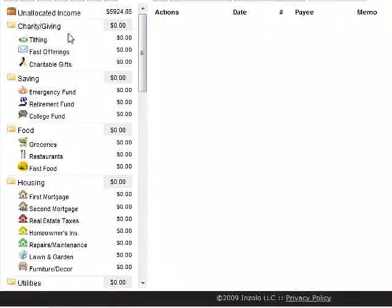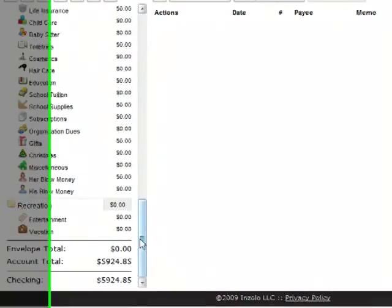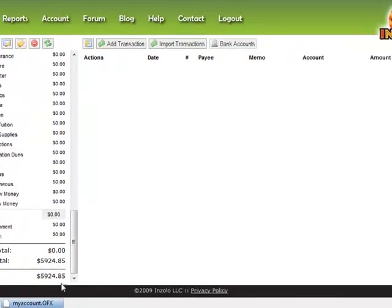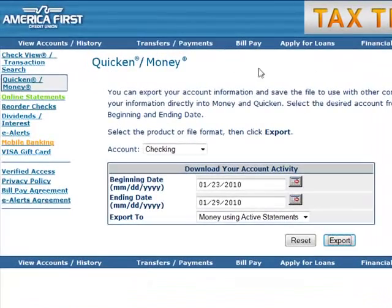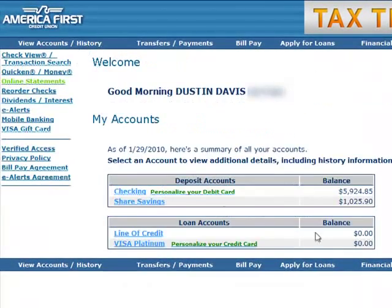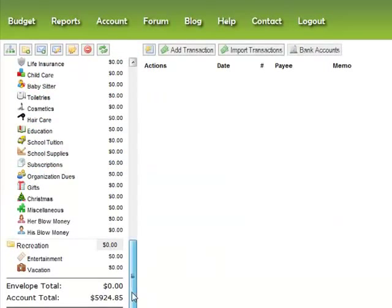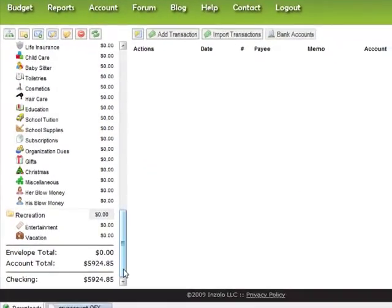Now we're at zero. Our balance here — 5924.85 — should match our checking account balance of 5924.85, so we're good. You generally don't have to check, but as a security measure it does show your account balances. If you have multiple accounts, it will show the balances at the bottom so you can verify with your online banking.